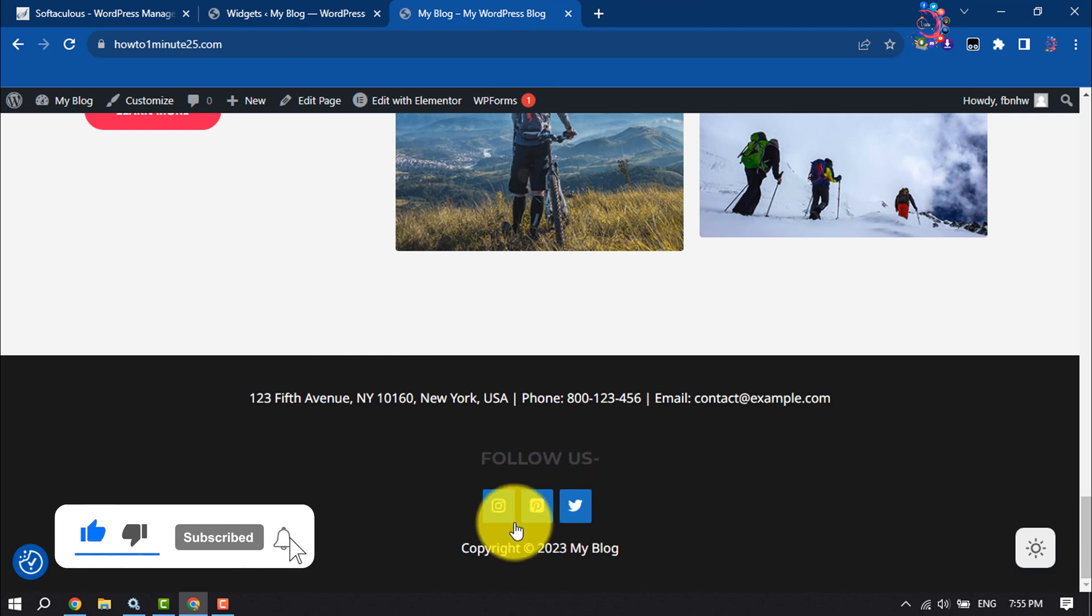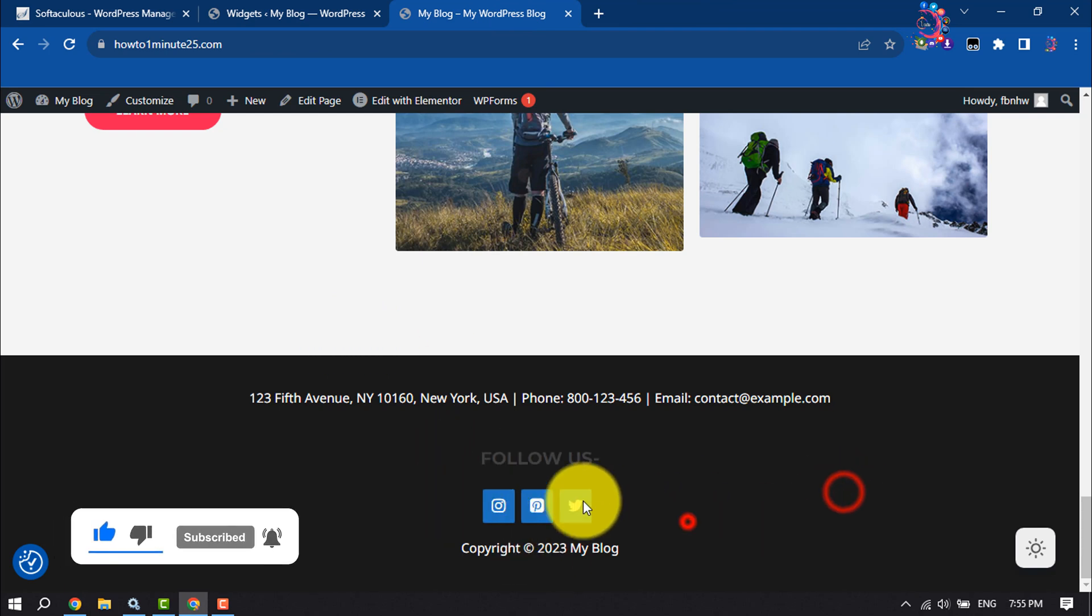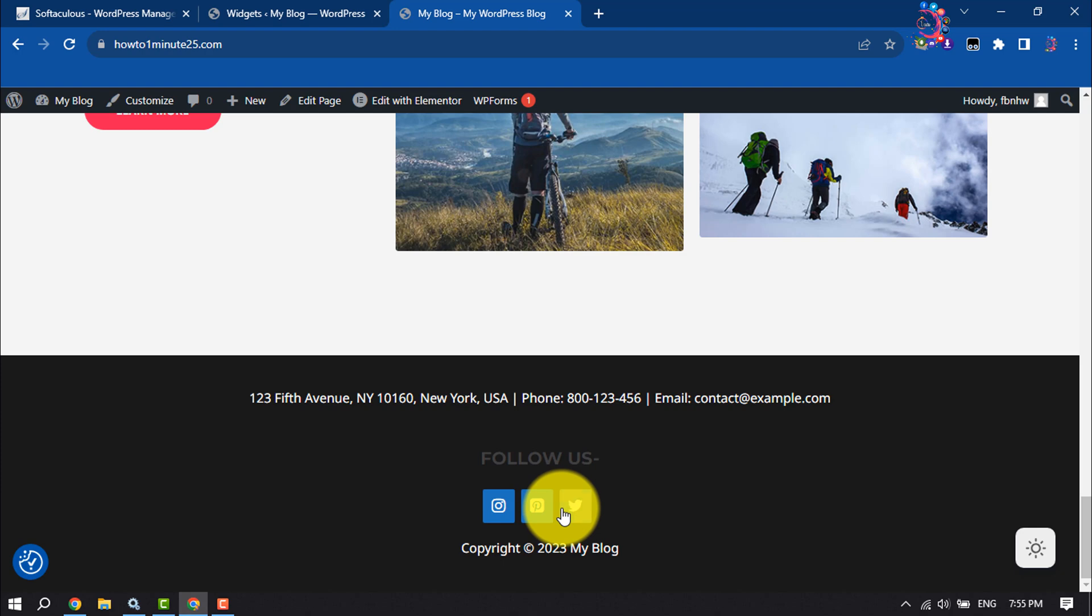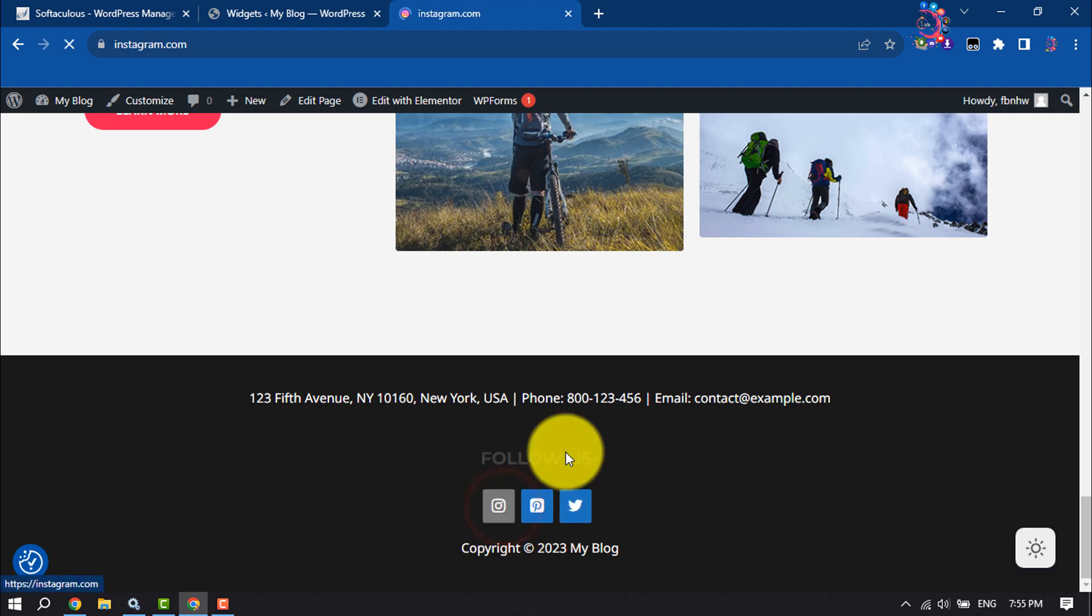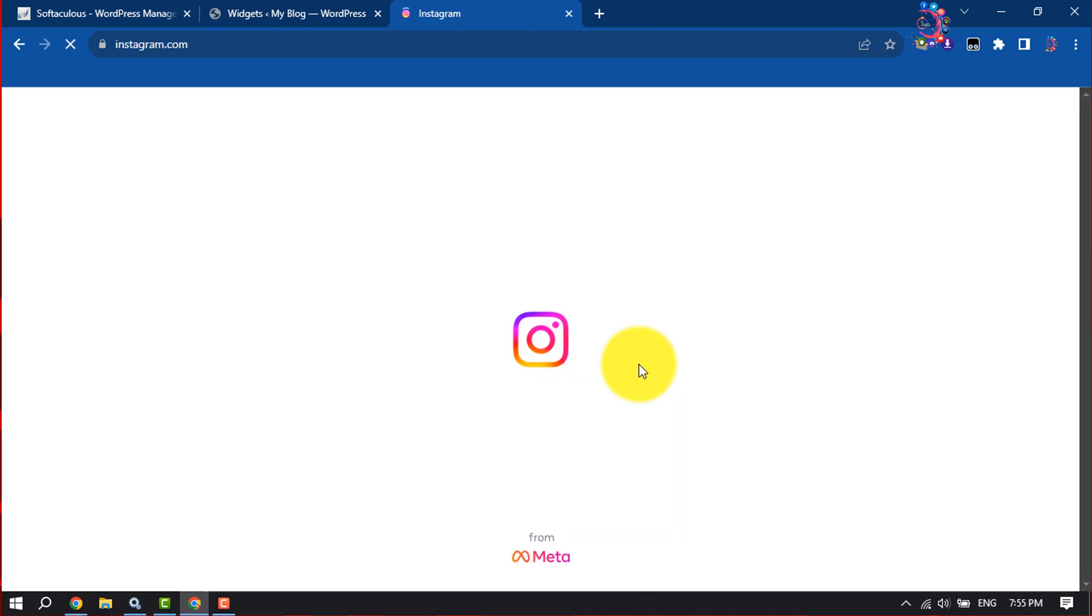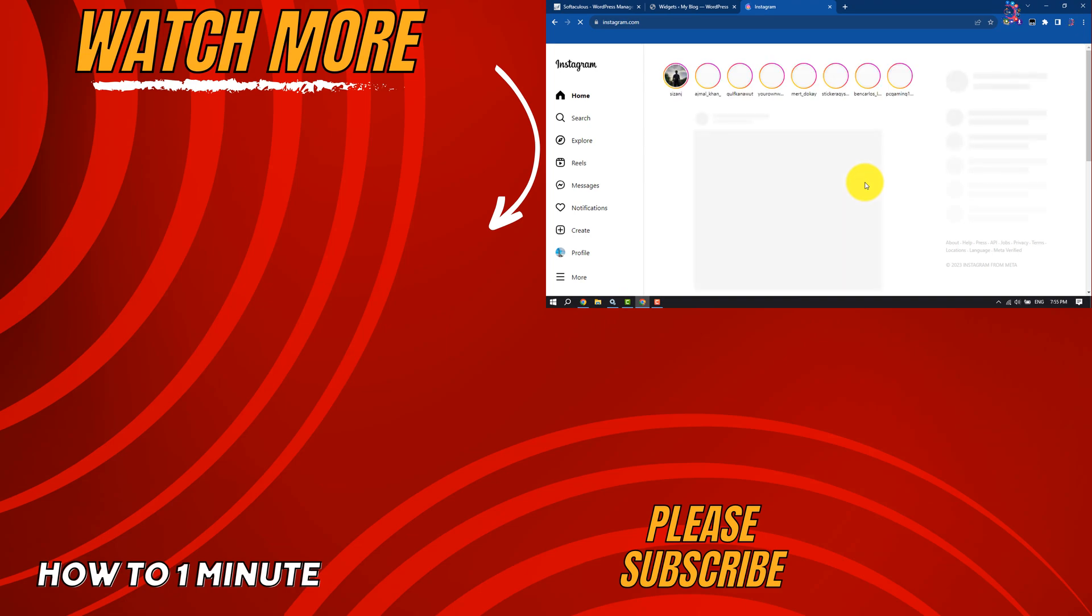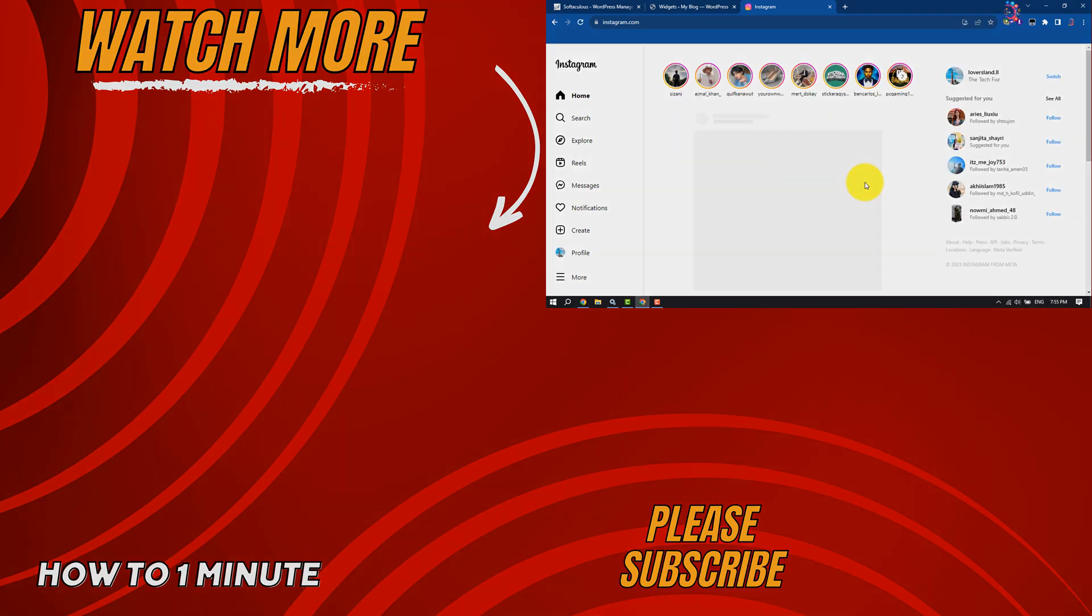Here we can see button at center. So that's how we can add social media follow buttons in our WordPress website. If you find this video helpful, don't forget to subscribe. How to one minute. See you in the next video.